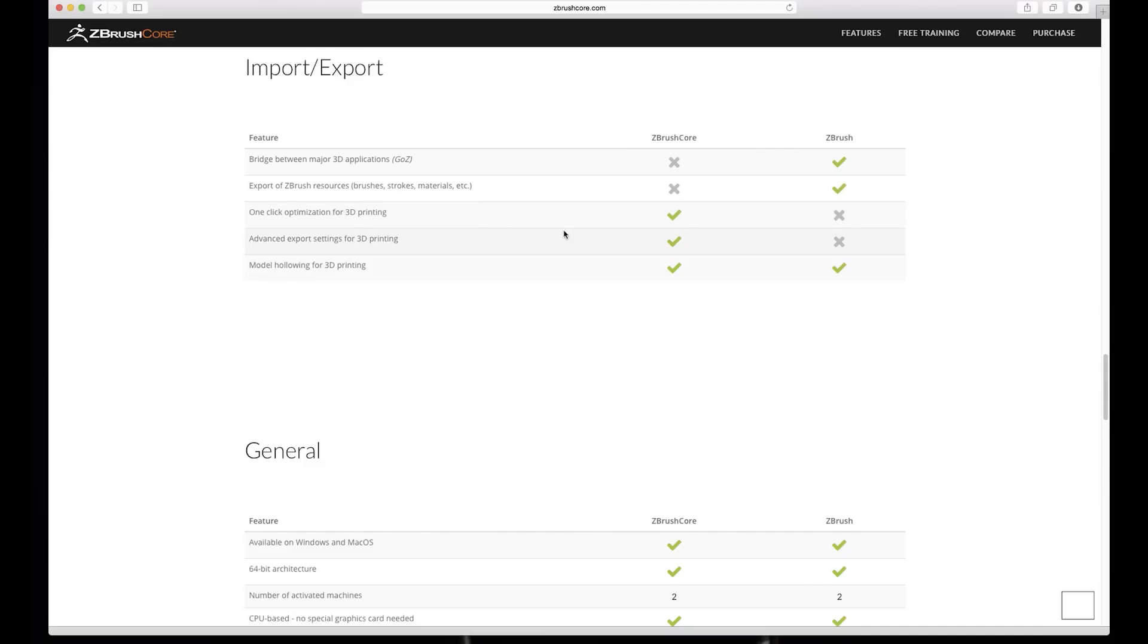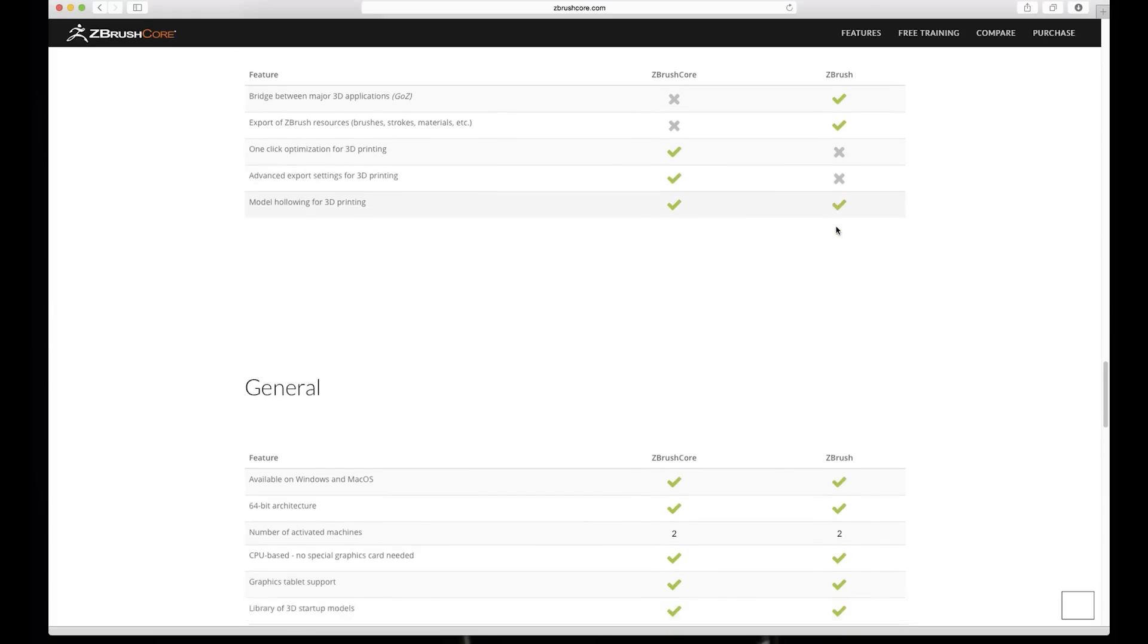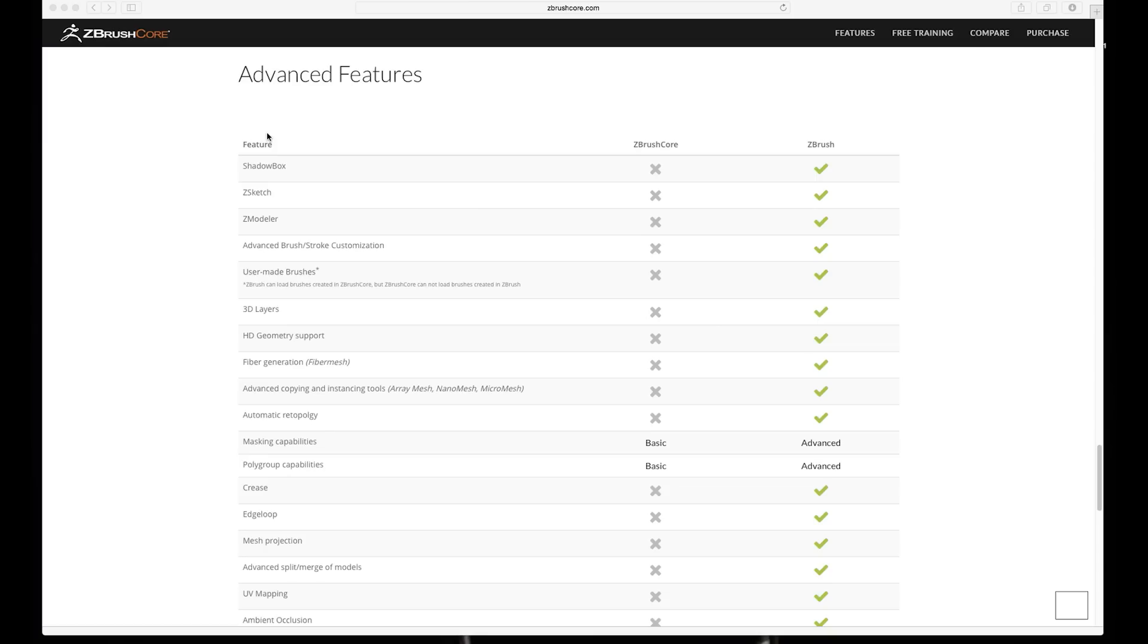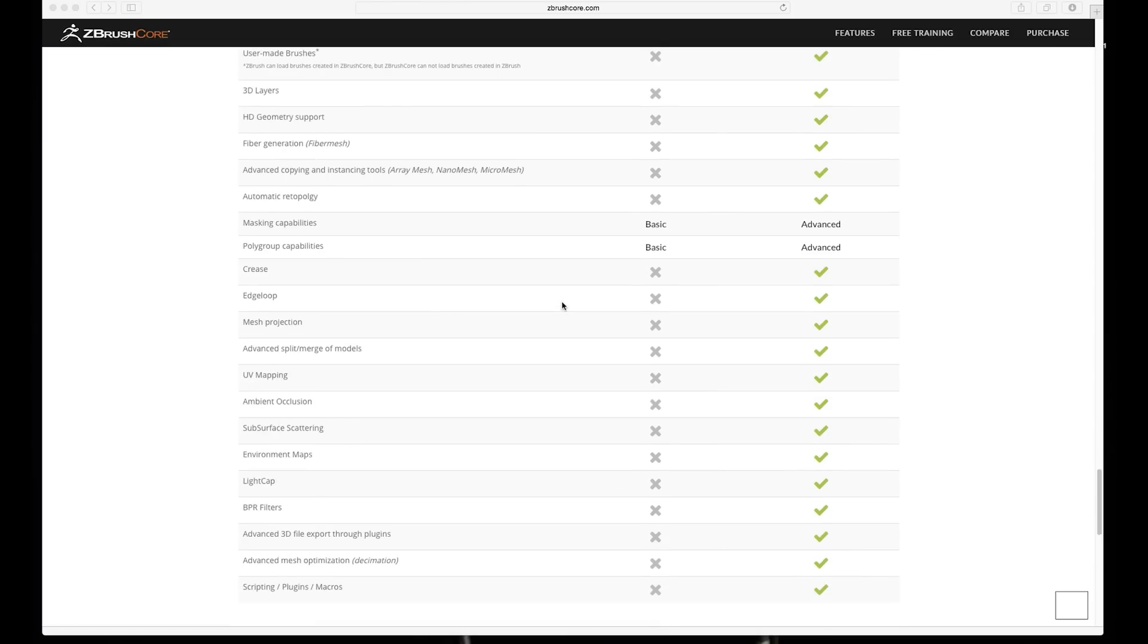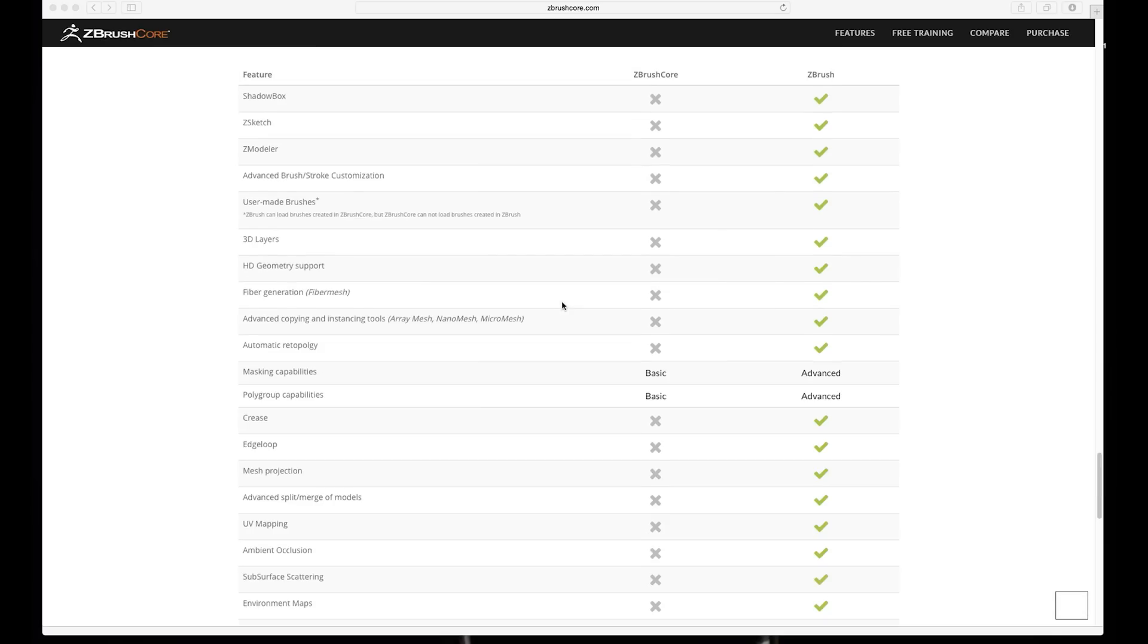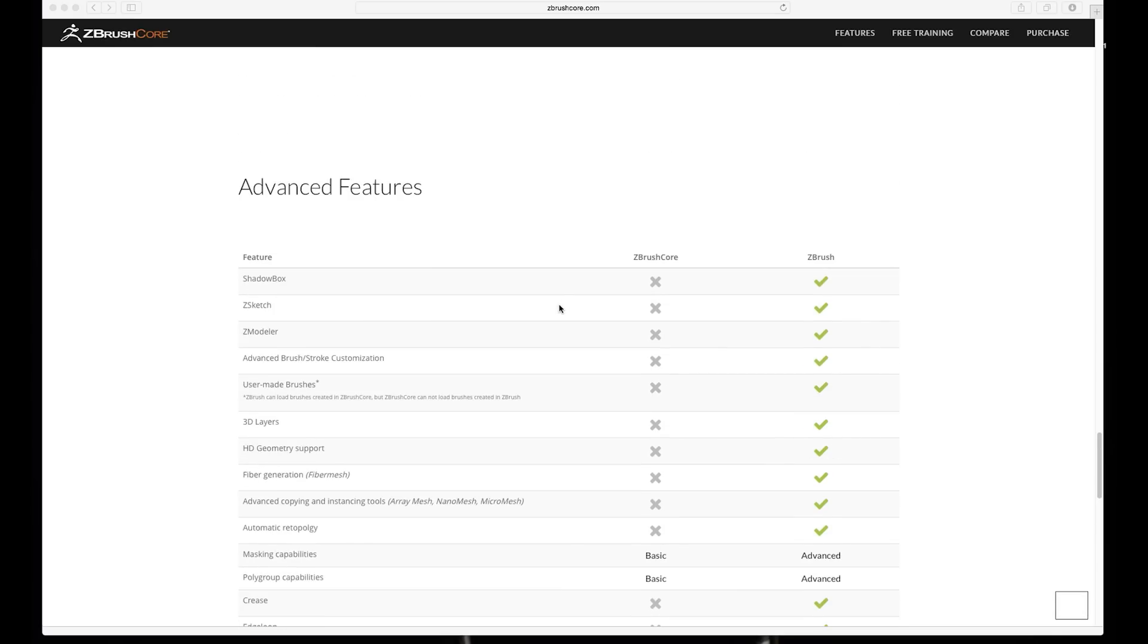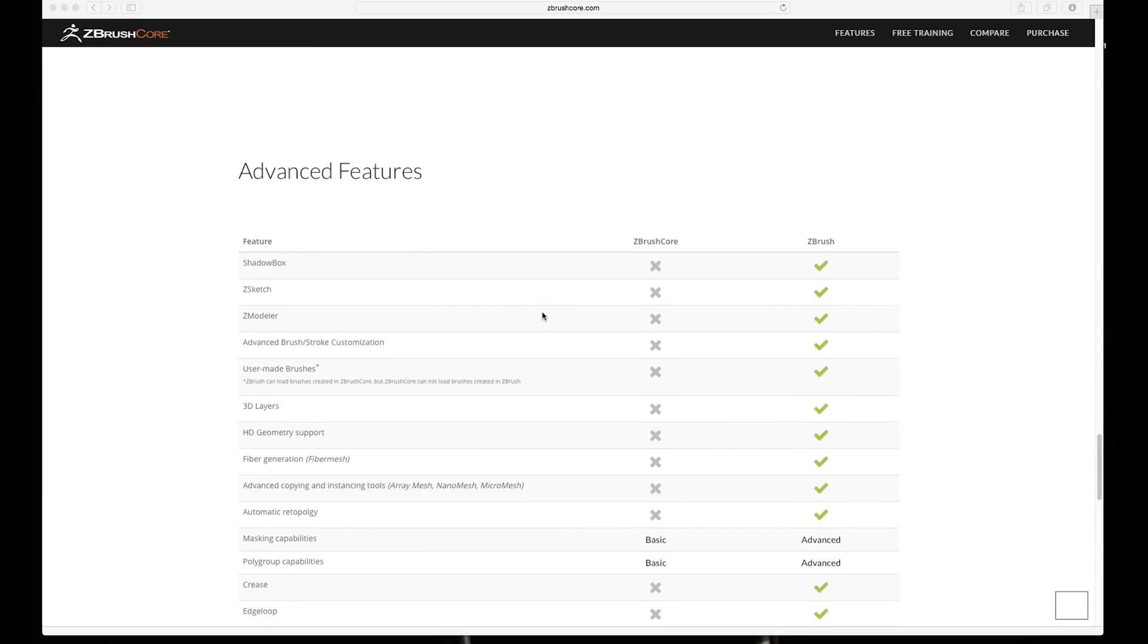These are actually, and yes and by the way these are the things that are missing from the bigger version which are present in ZBrush Core. So this one-click optimization for 3D printing and advanced export settings for 3D printing are in ZBrush Core but are currently missing from the biggest ZBrush.